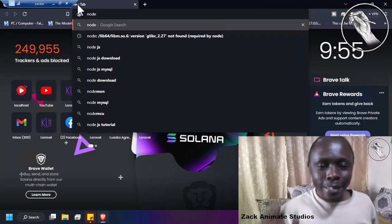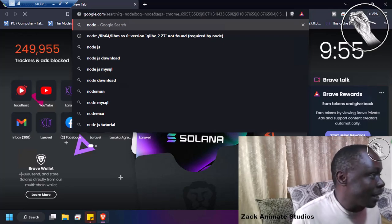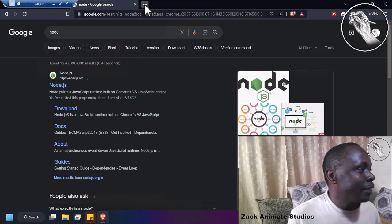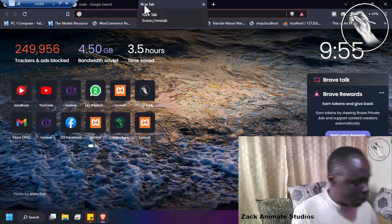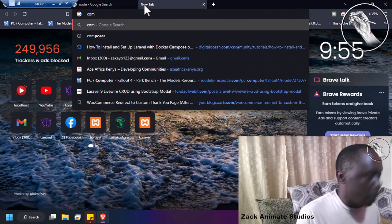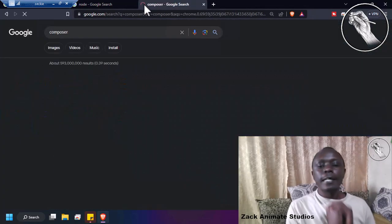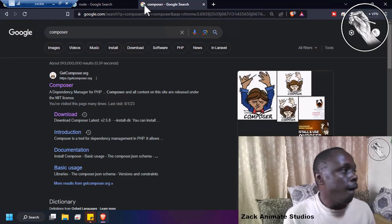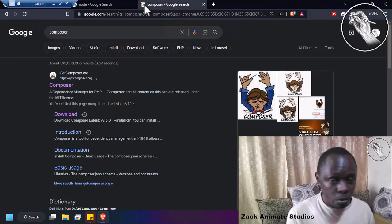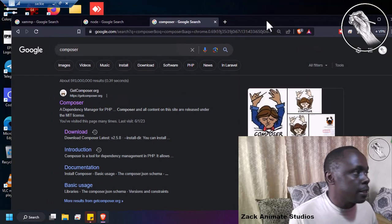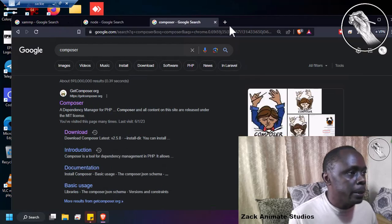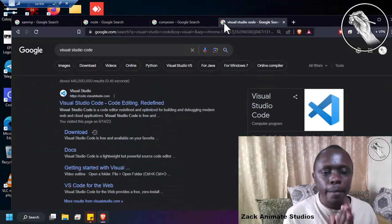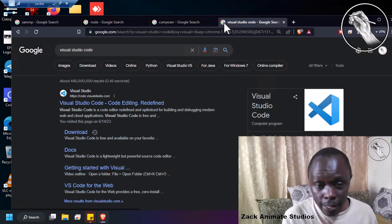You need to have Node.js — I'll explain what it does in a minute. Third, you need to have Composer. And then fourth, you need to have Visual Studio Code. So these are the most important softwares that you are going to use during this development process.